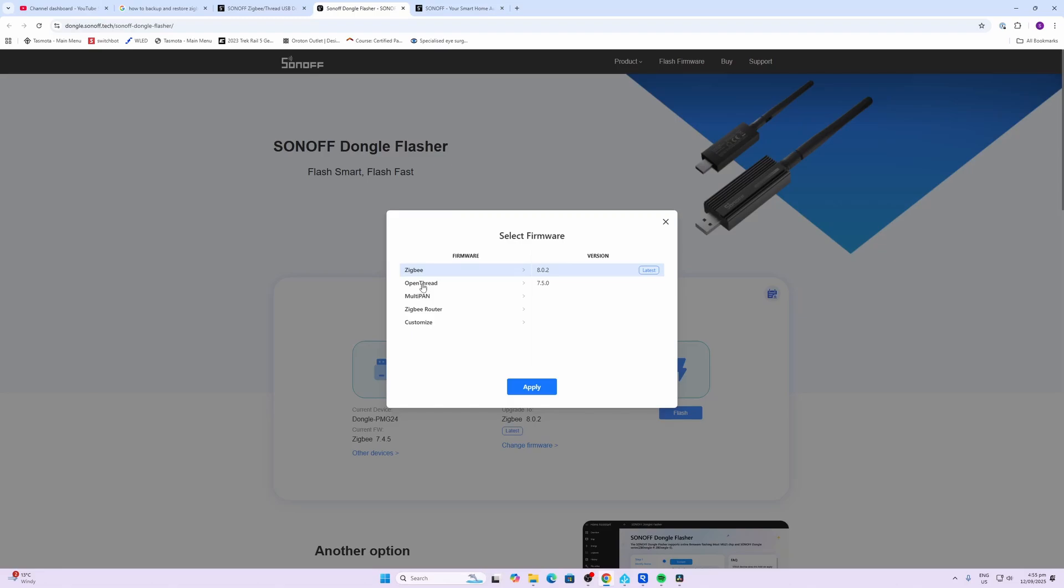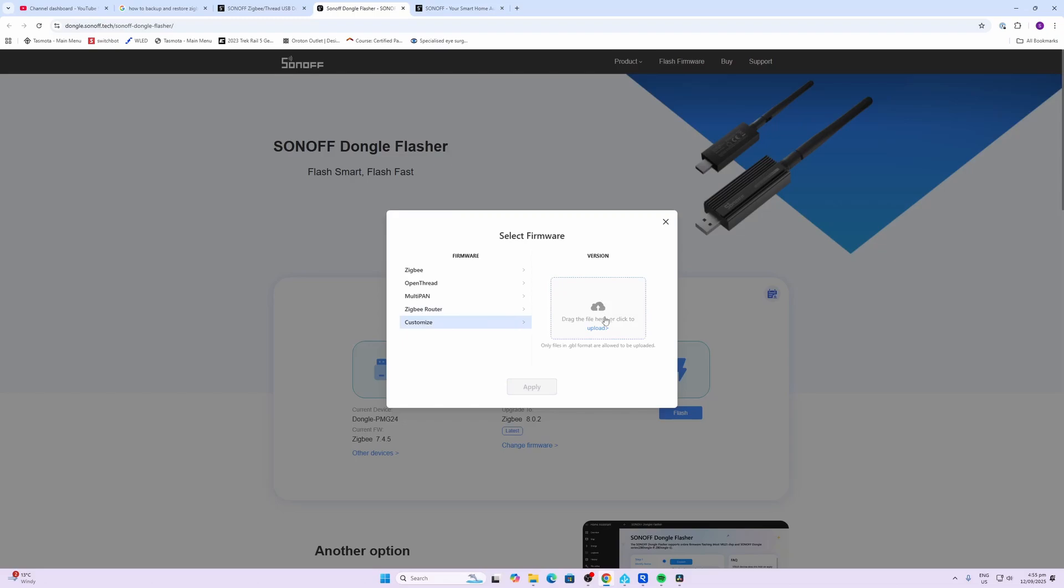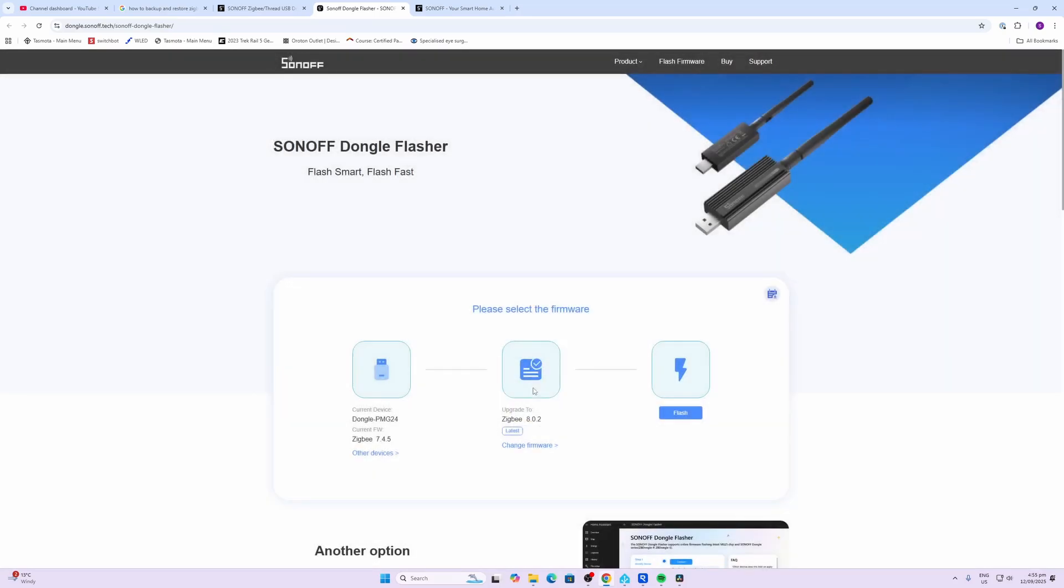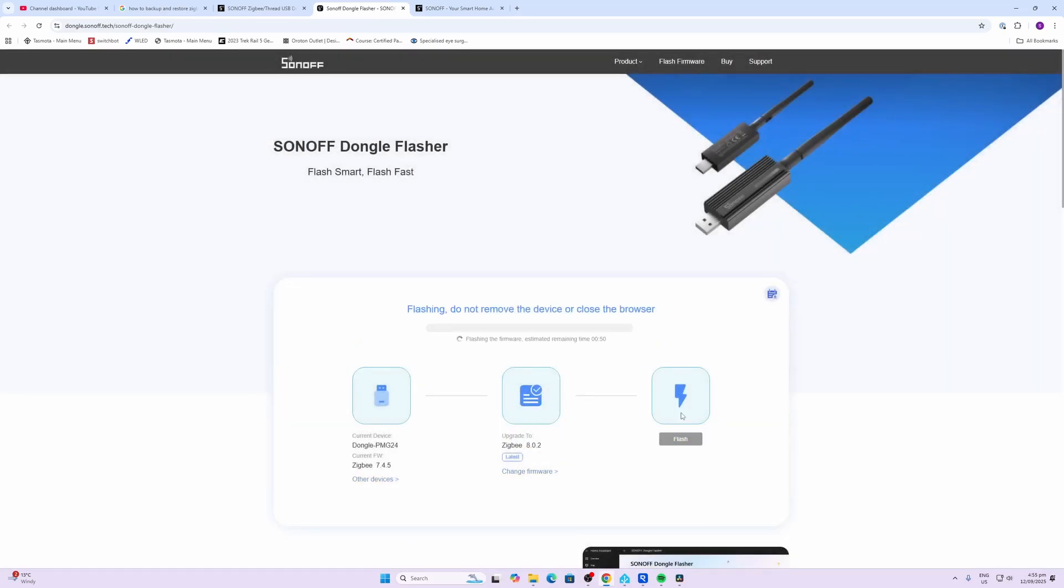We've got an OpenThread border router that we could flash it with. We've got a multi-PAN—I'm guessing that's where it operates as both a Thread and a Zigbee router, I'm not quite sure. We could also select a Zigbee router firmware, or we could flash it with our own customized software. What I'm going to do is update it to the latest version. We apply that and flash it.